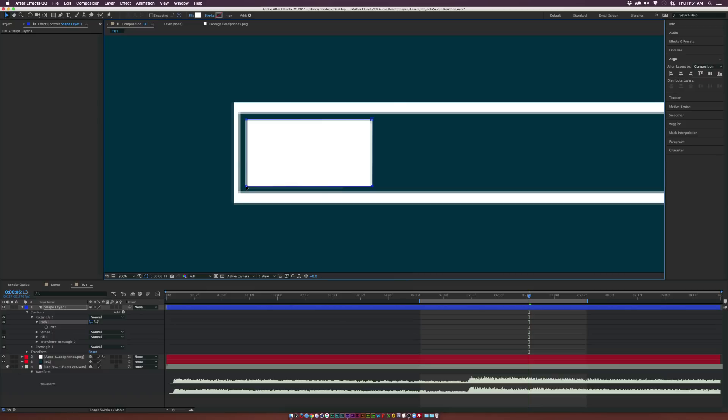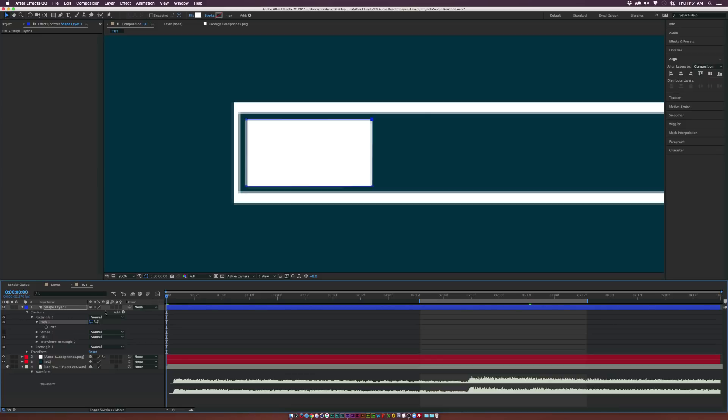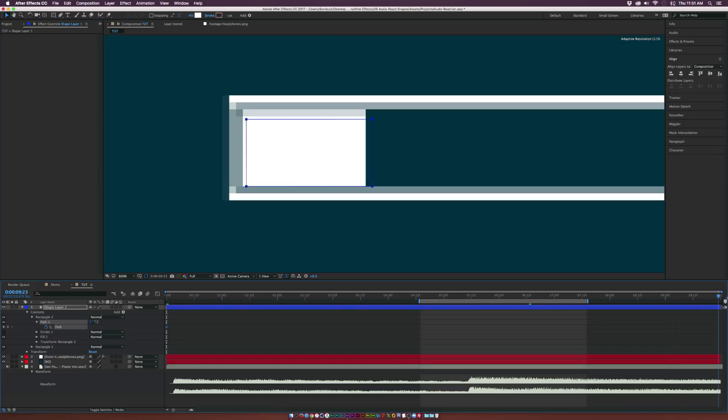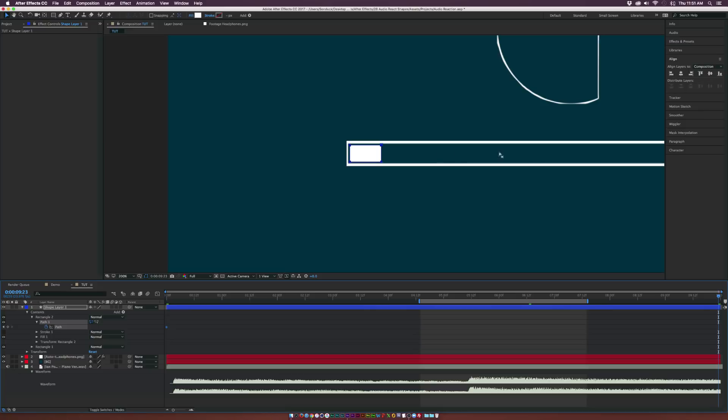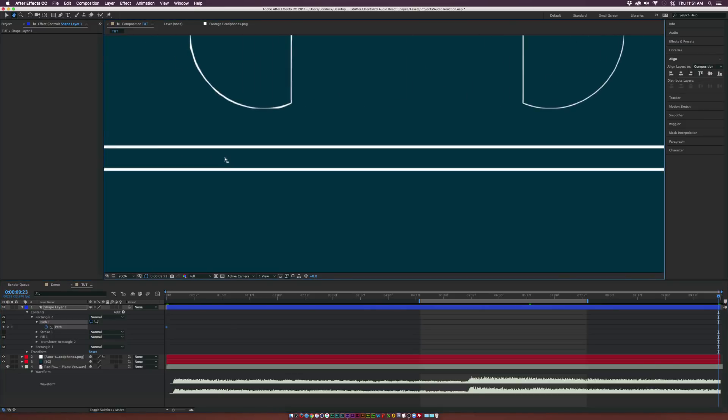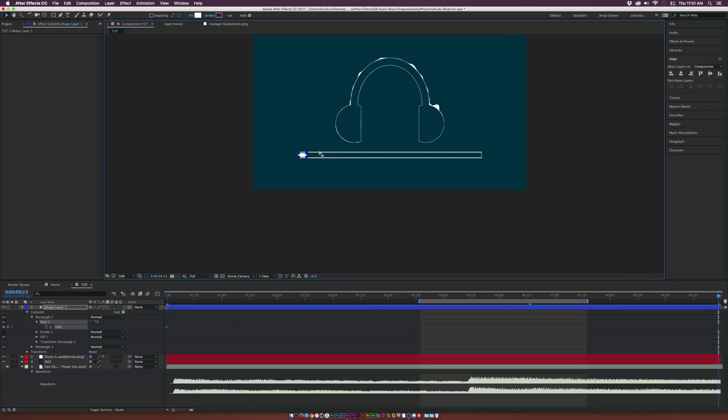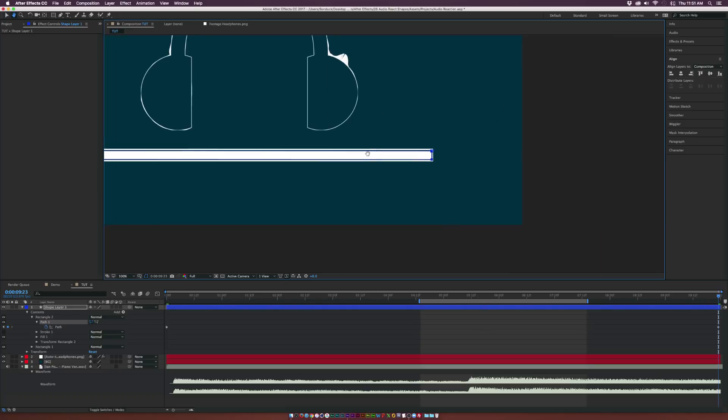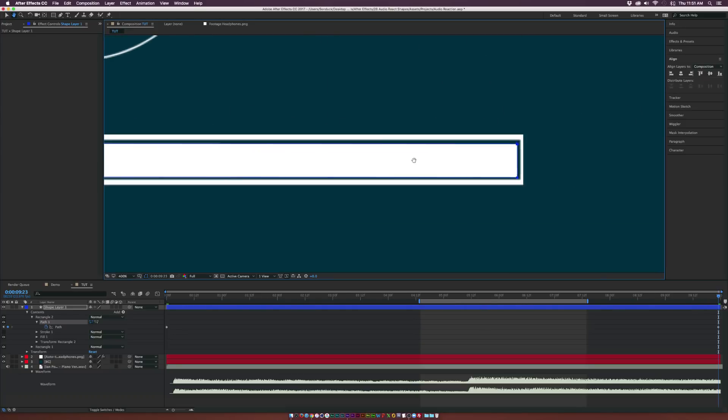Cool. So what I want to do is go to the beginning of our timeline here and add a keyframe for path. And then I want to go to the end of our timeline here, and I'm going to select the first two vertices here and just drag this out all the way to the end of the rectangle here.